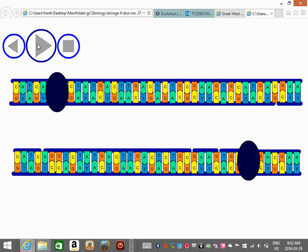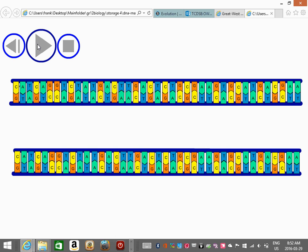Today we'll talk about some of the more complicated things in replication. Now you have two strands of DNA that are identical. When do you want to copy DNA? You learned about this in grade 9 or 10 — mitosis and meiosis. So when a cell divides, it wants to copy its DNA. During cell division, DNA gets copied.